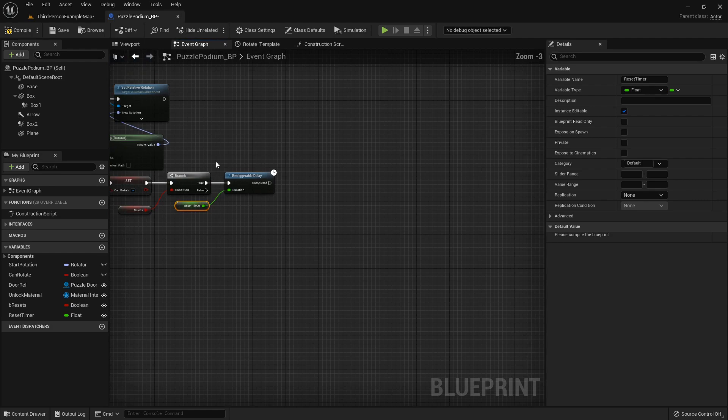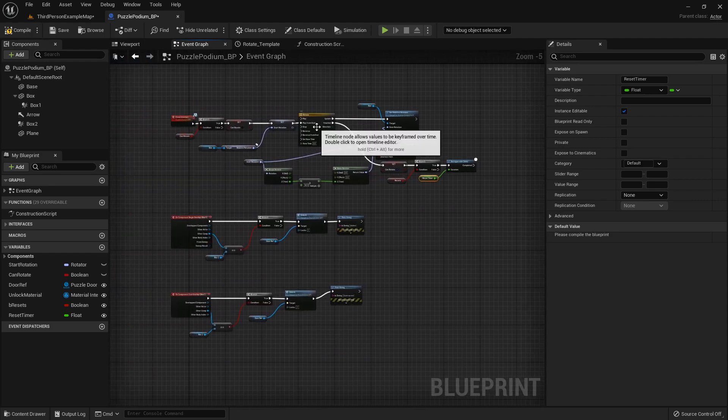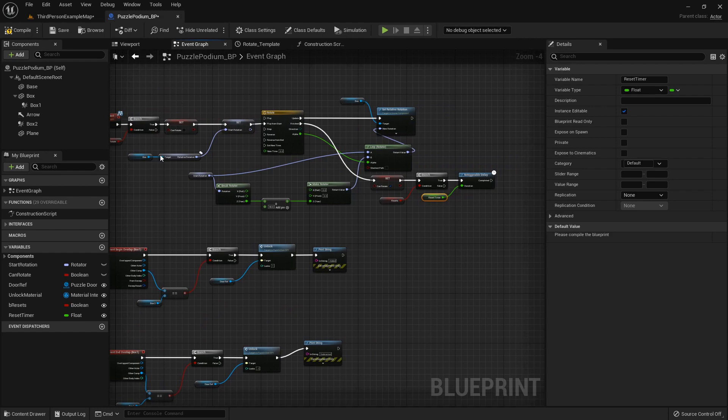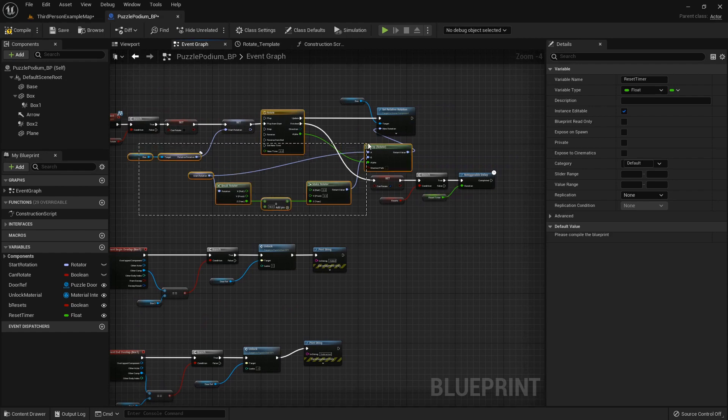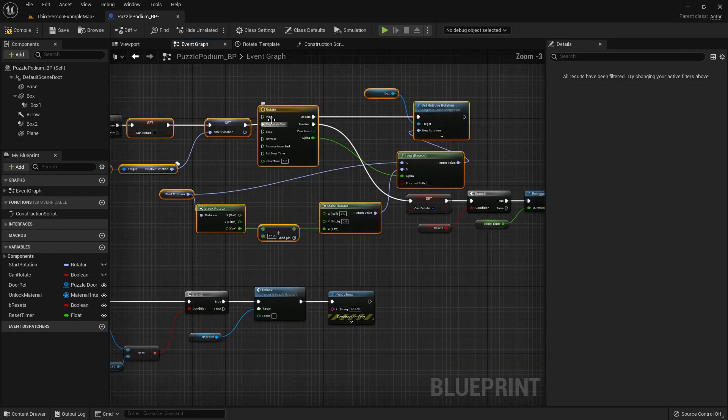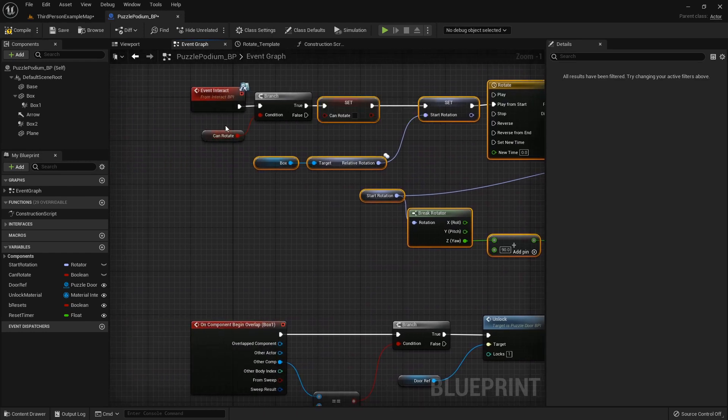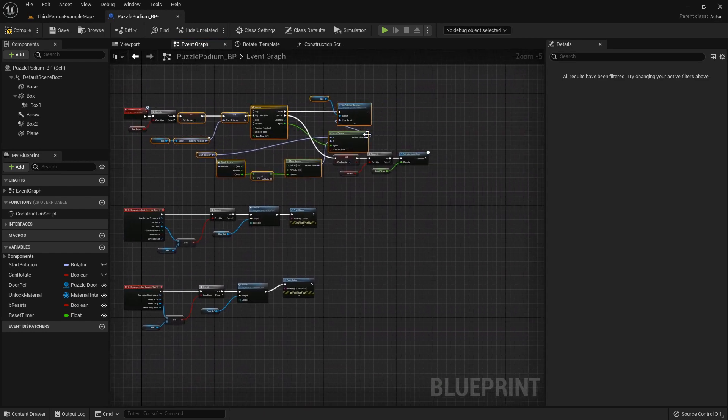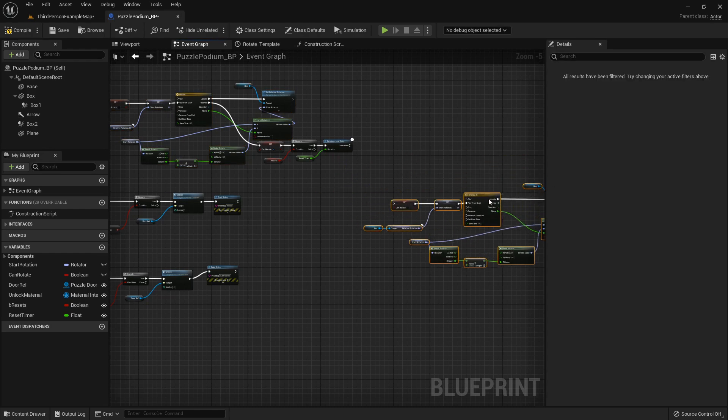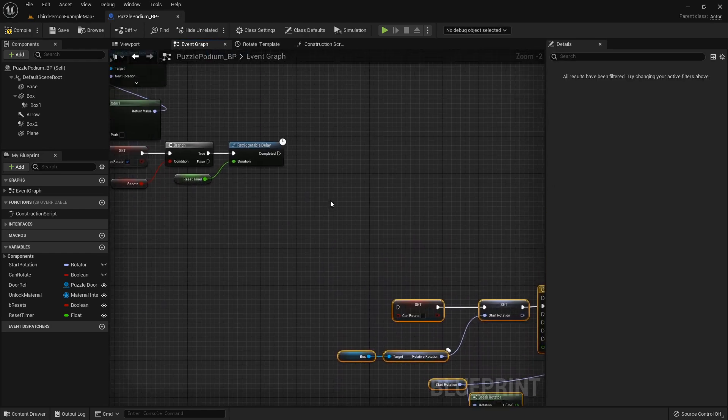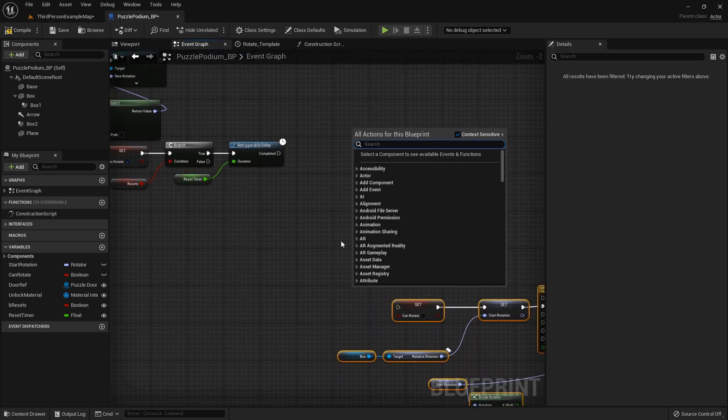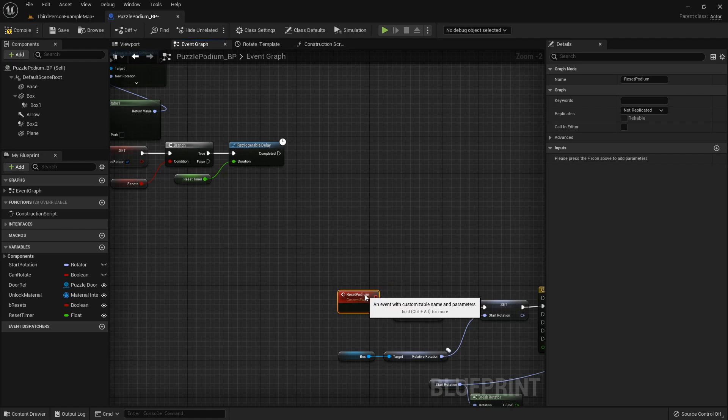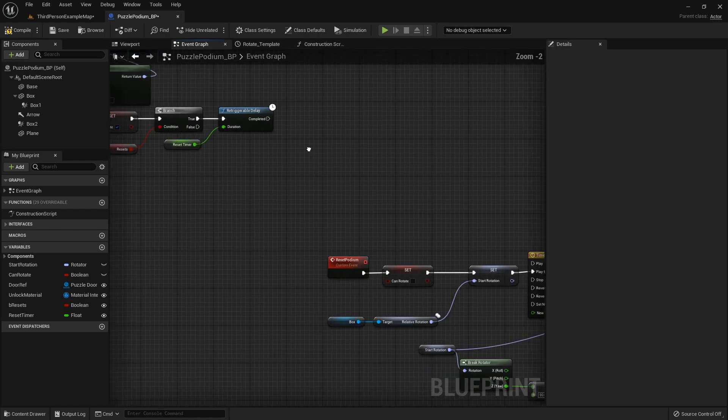And then after that counts down, basically we want to do all of this again. So we will take everything right here, even the timeline, not the branch to check to see if it can rotate, we just want this right here. So control C and control V to paste it over here and we're going to create a custom event called Reset Podium and just plug it in right there.